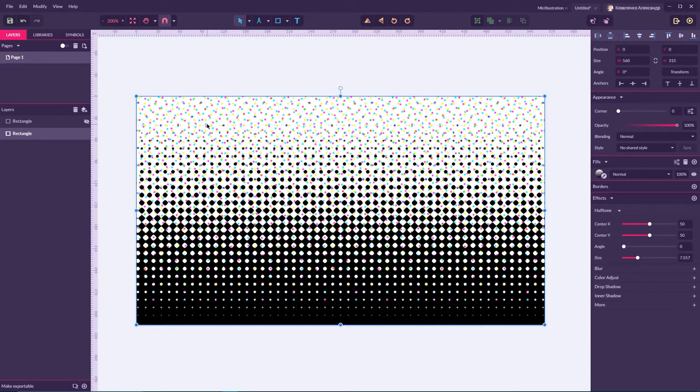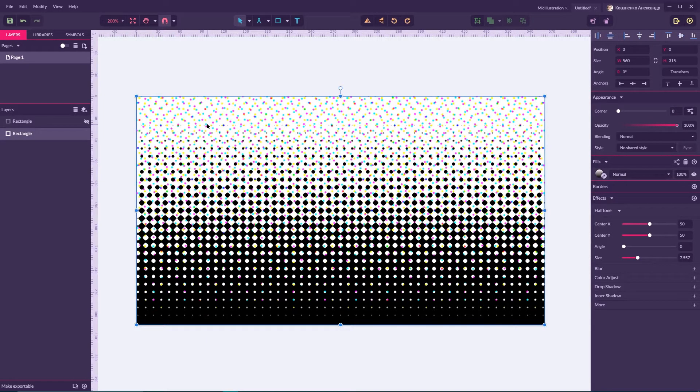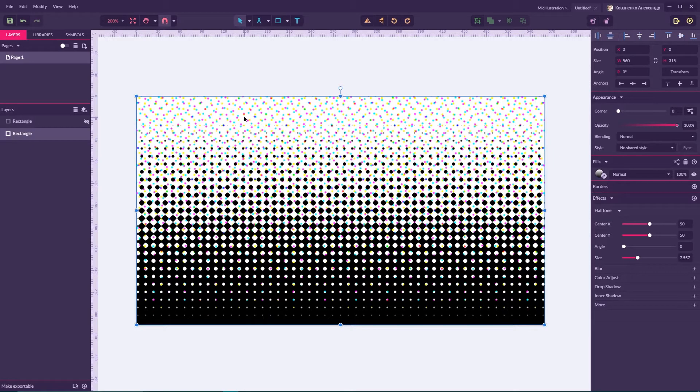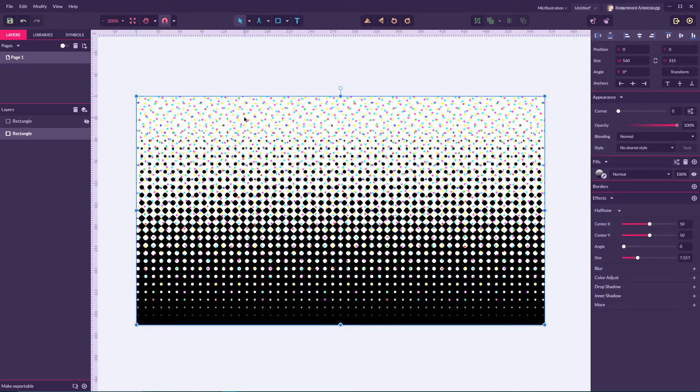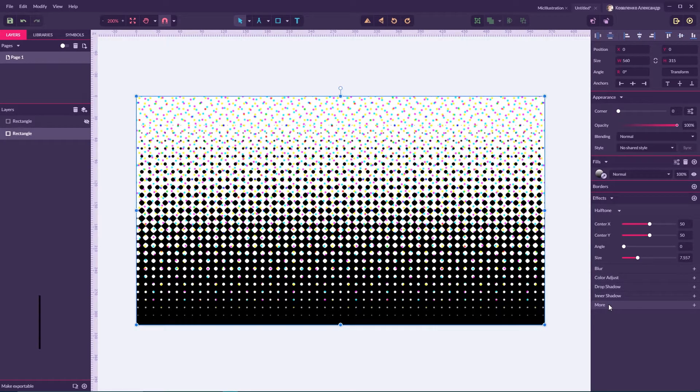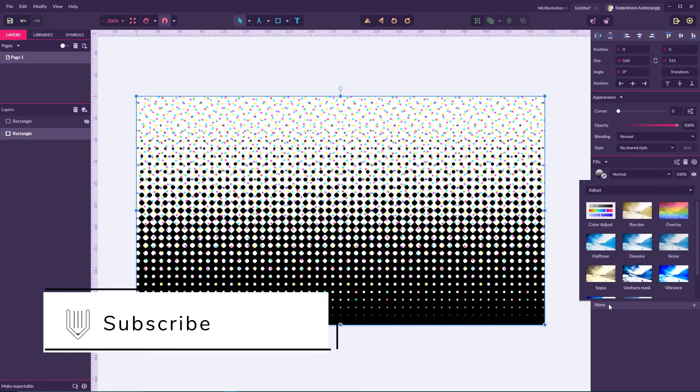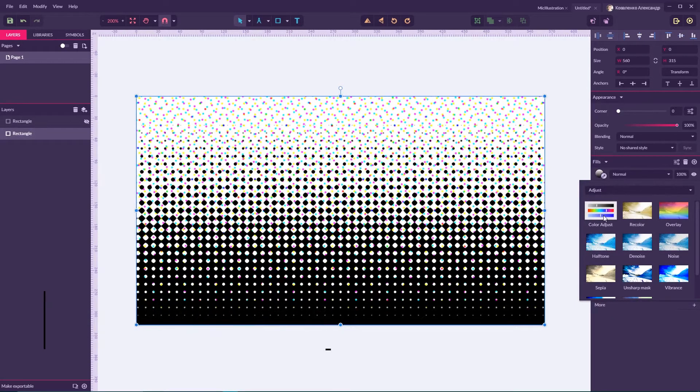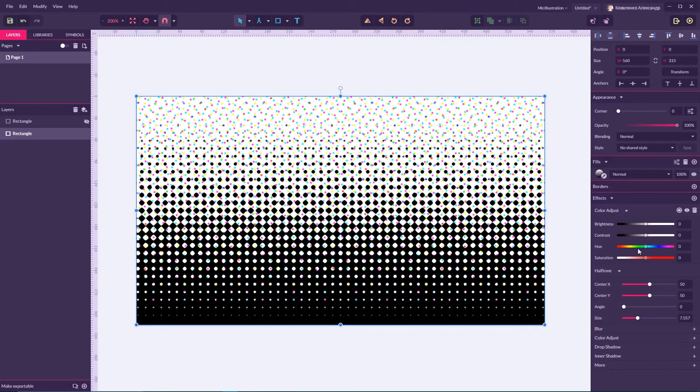What really bothers me is that I cannot get rid of these colorful dots on the background. I have no options here to affect them. And if you want to create a classy look with black and white halftone, you need to go to color adjust and desaturate this halftone. It creates this noisy background.